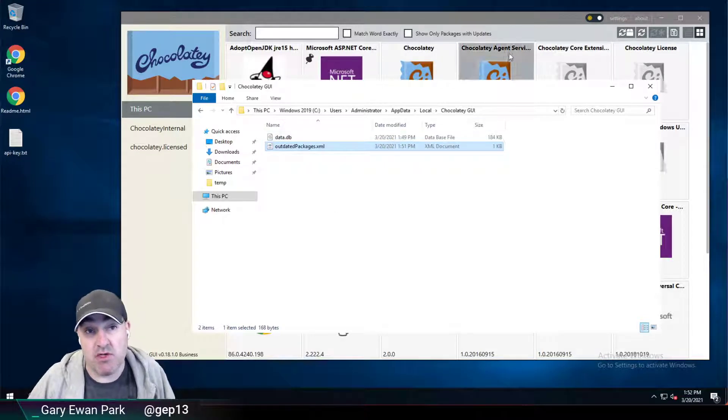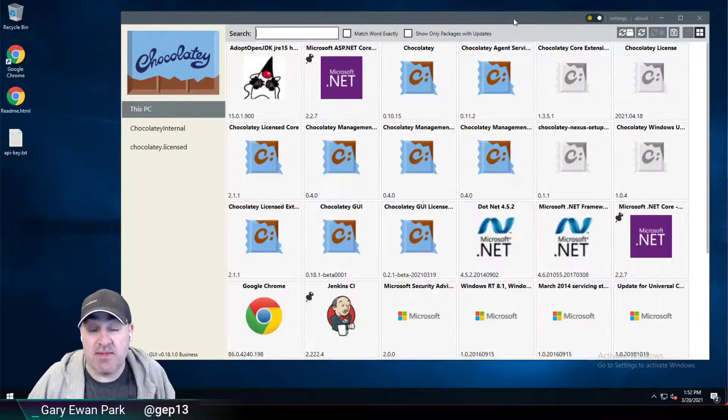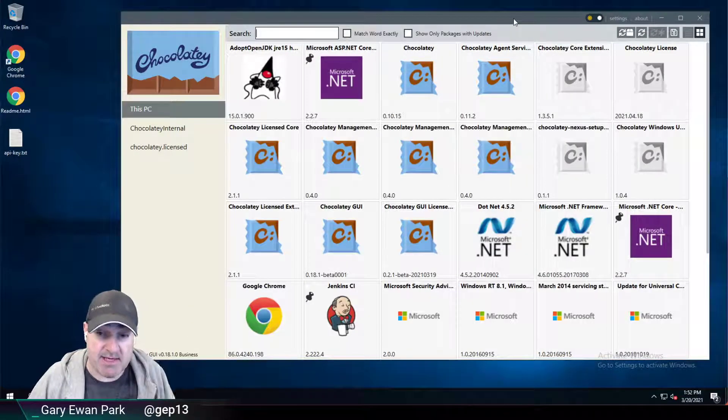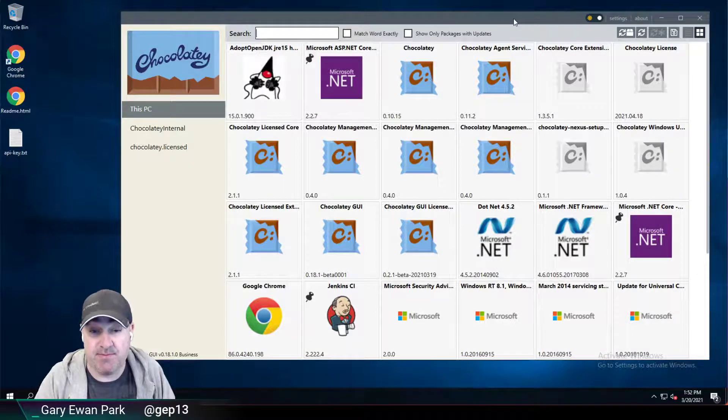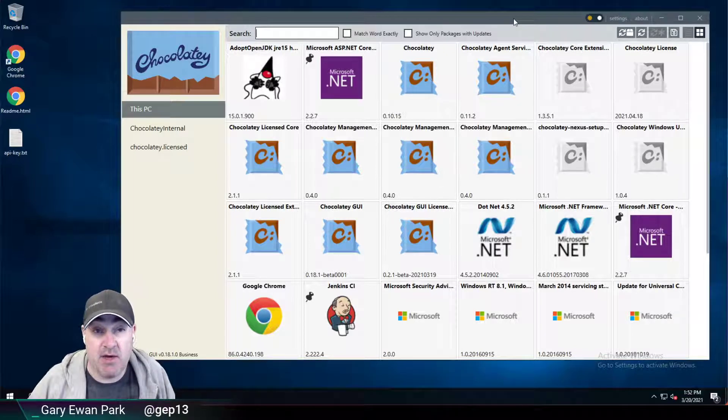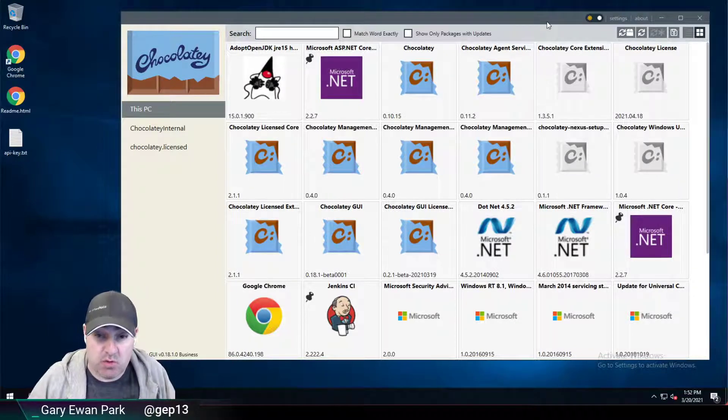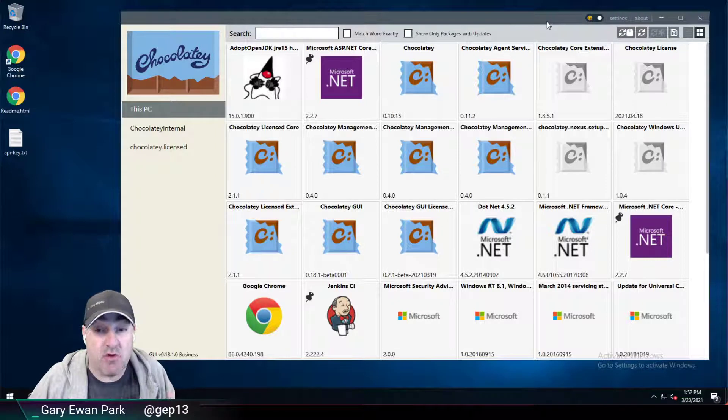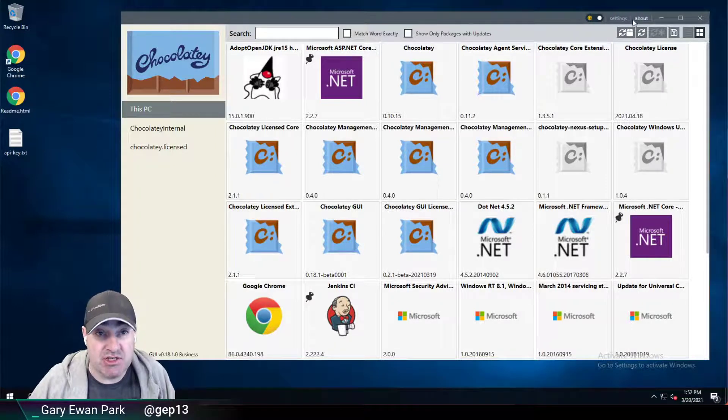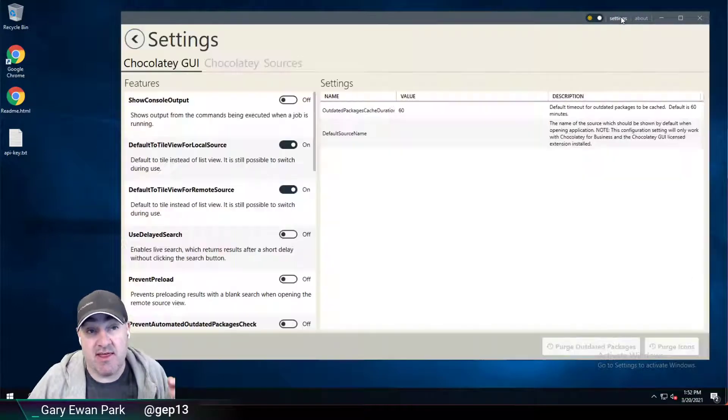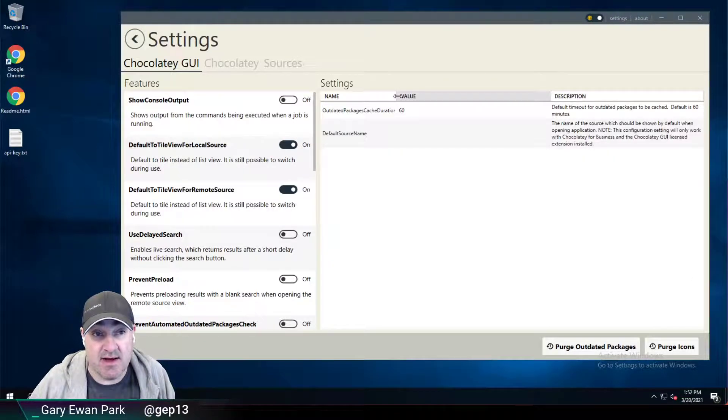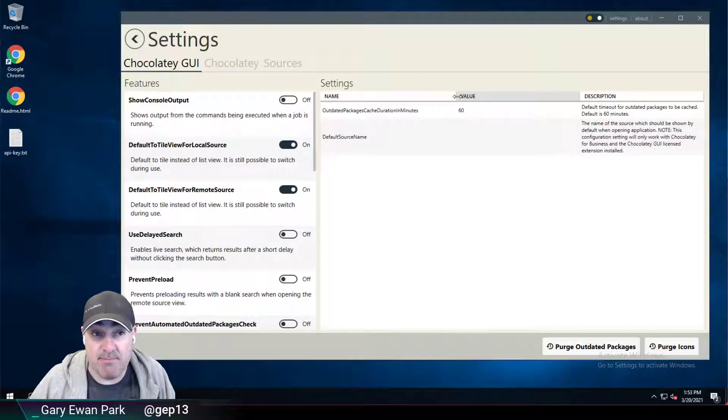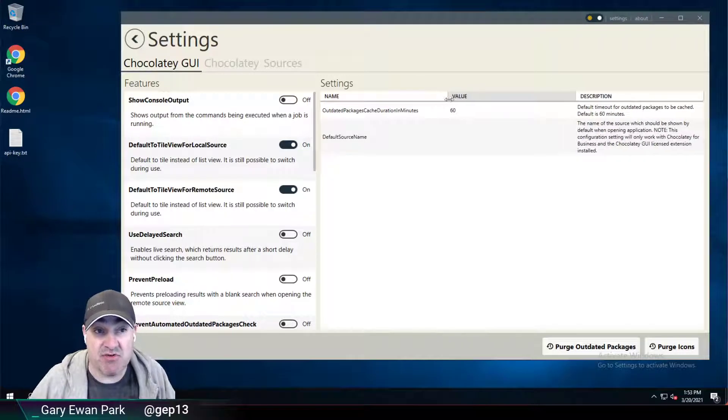So what Chocolatey GUI will do is the next time it opens, it will use that persisted information. Now, if you want to control how long that cache is used, that's exactly what the outdated package cache duration in minutes is for.